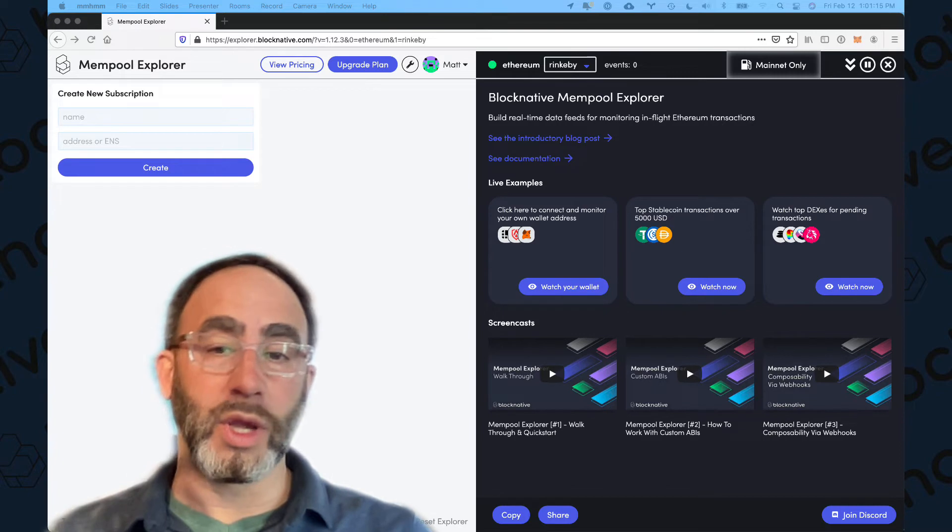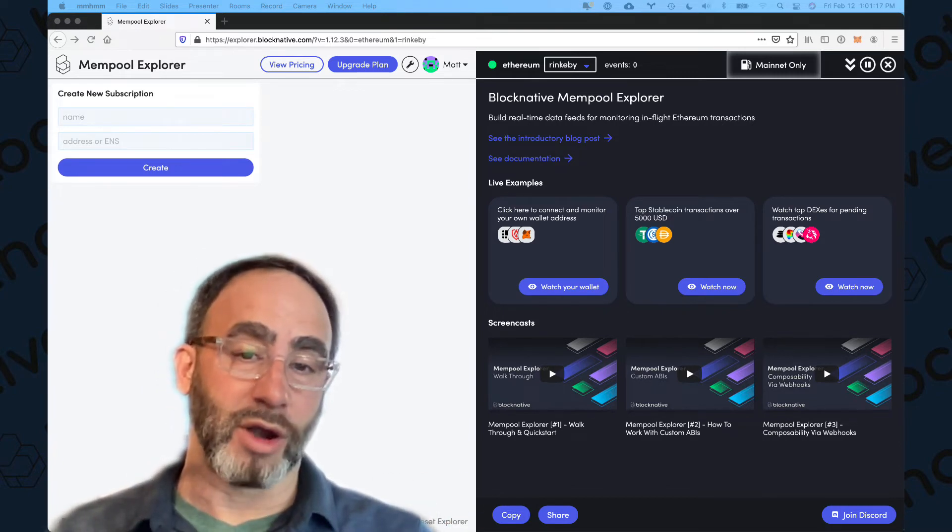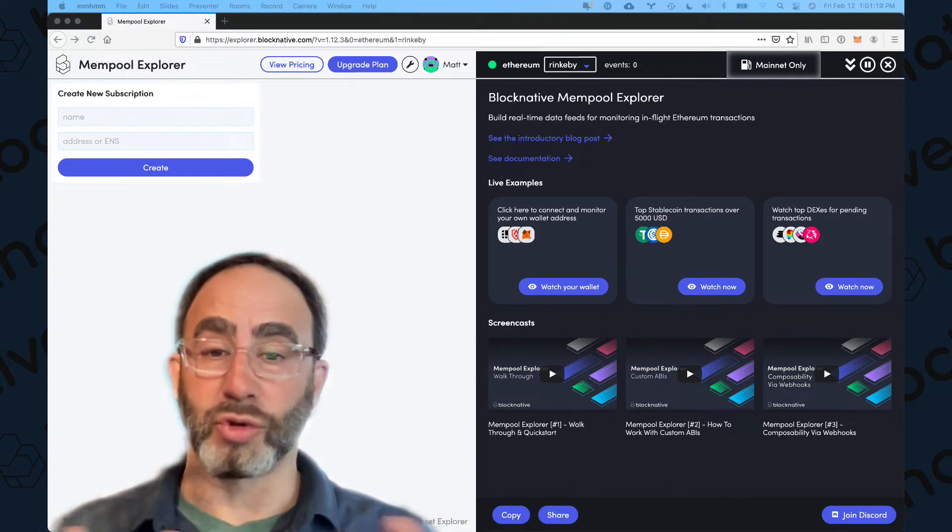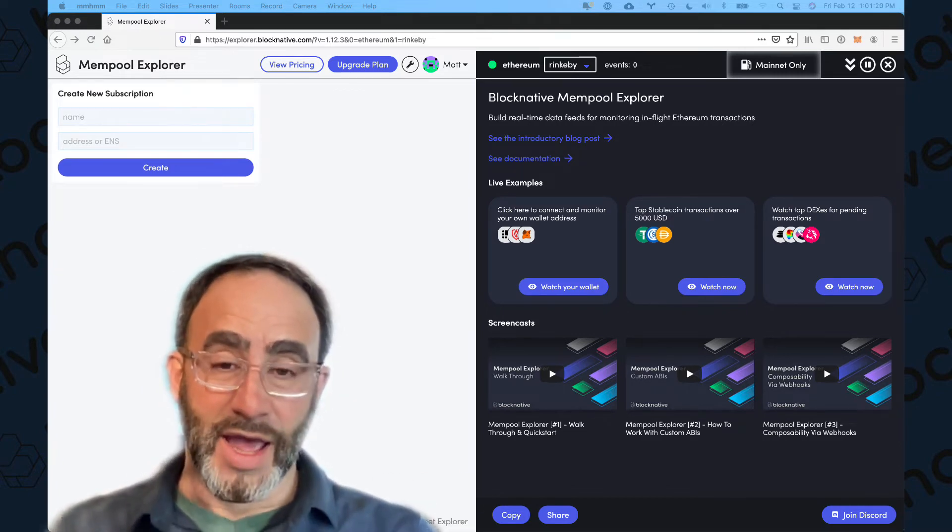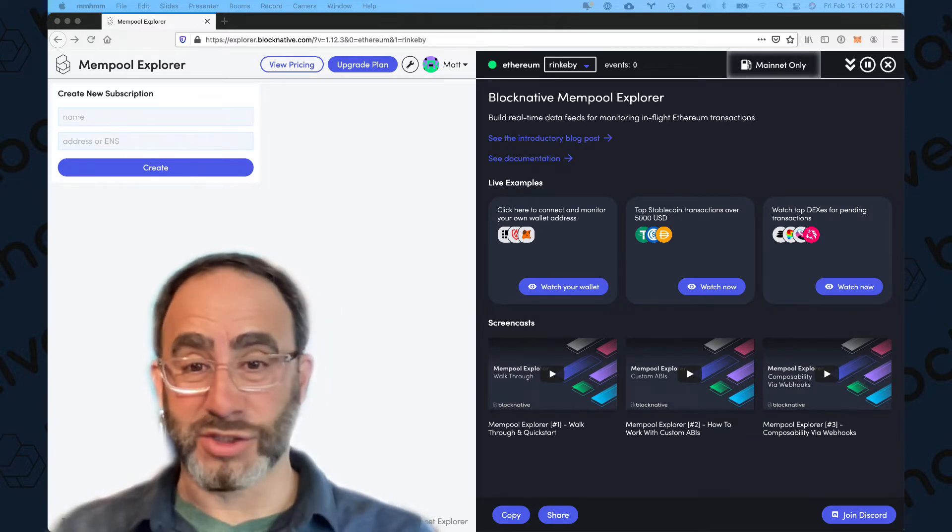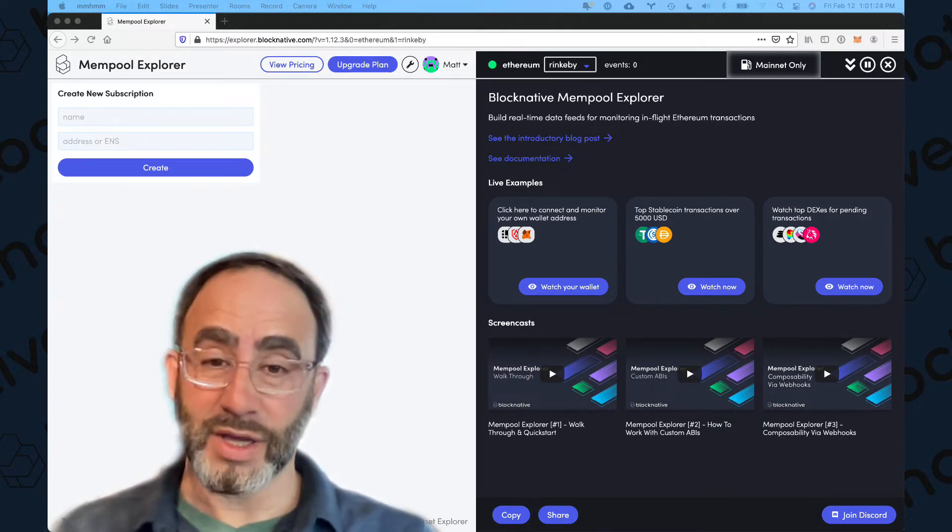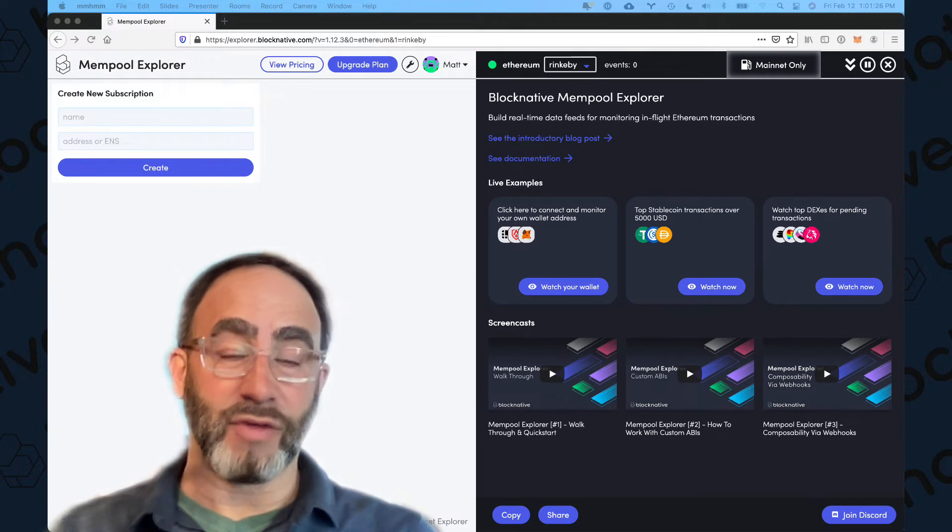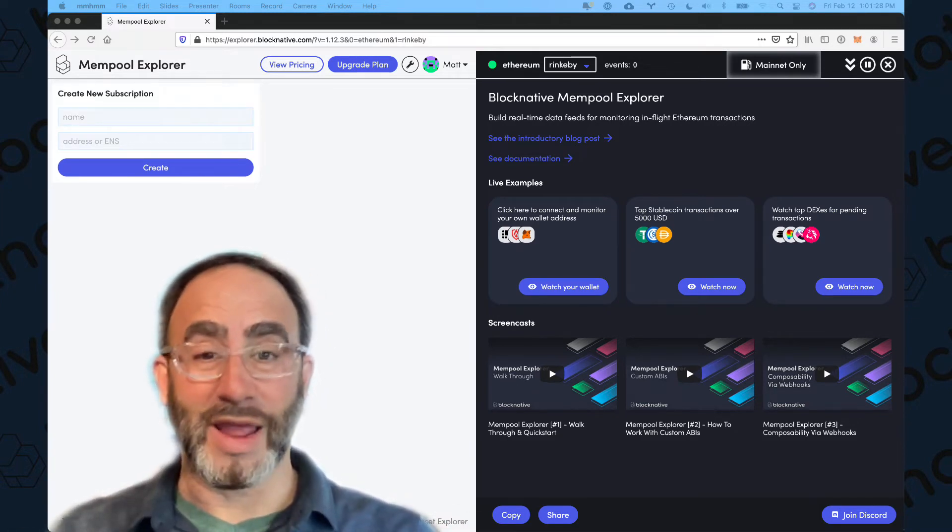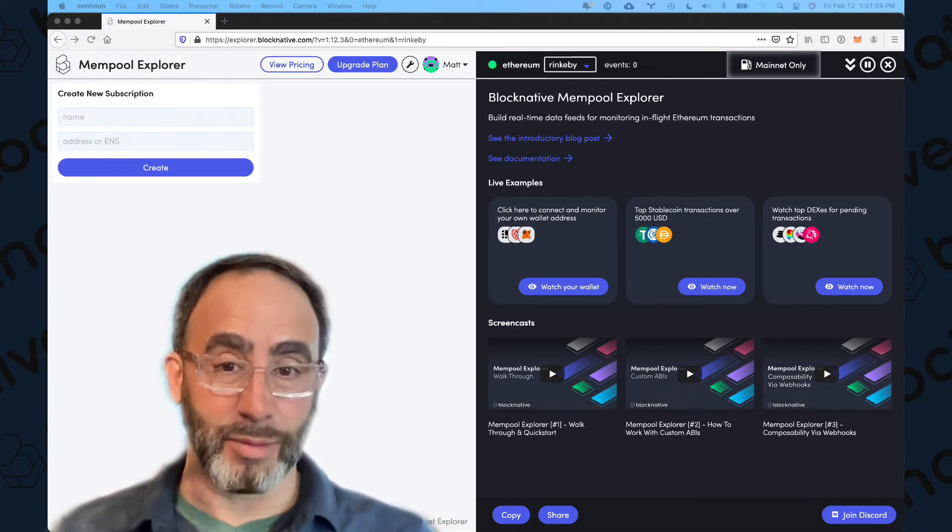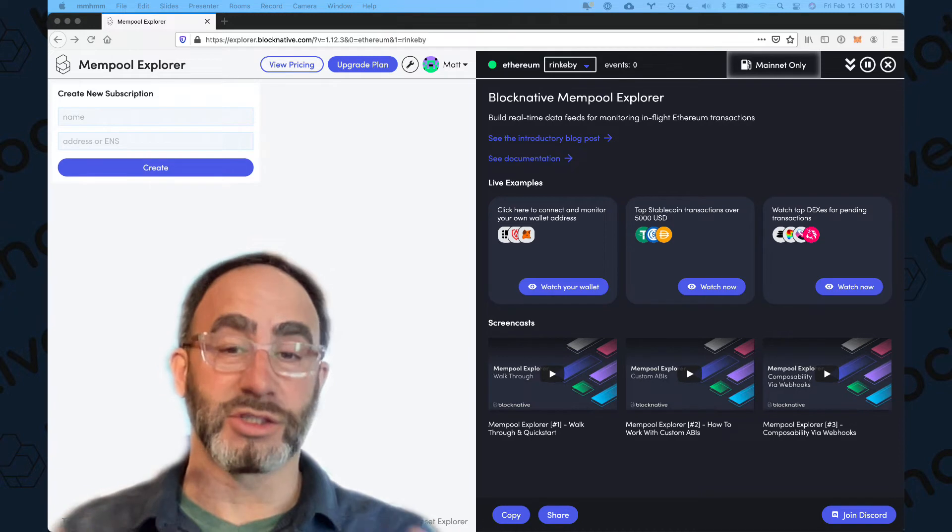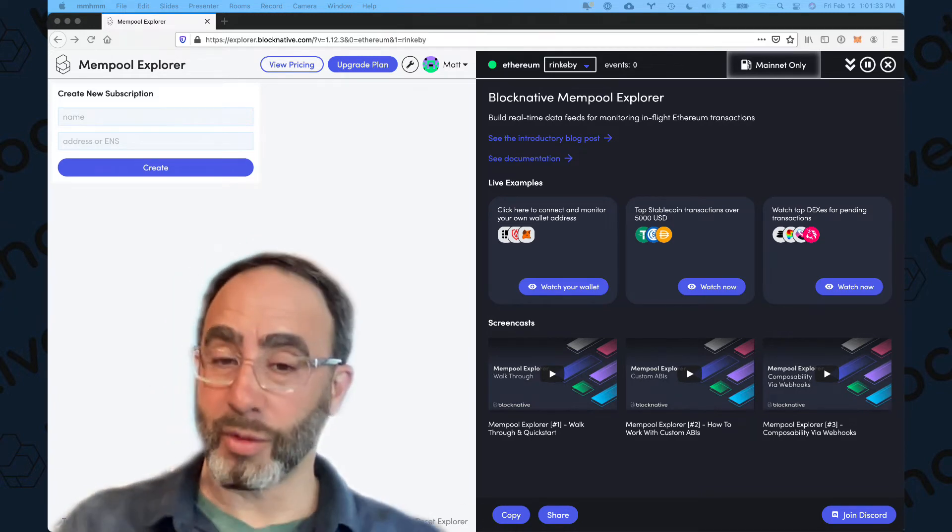And what we do at BlockNative is we monitor the Mempool globally for all transactions. So one of the easiest ways to get started is just watch your own wallet address and you will get events from our global infrastructure anytime any transaction changes state associated with your hot wallet.